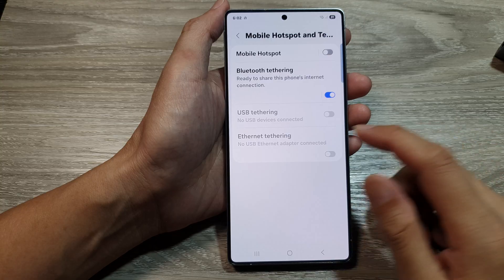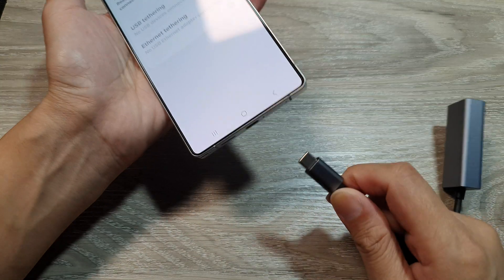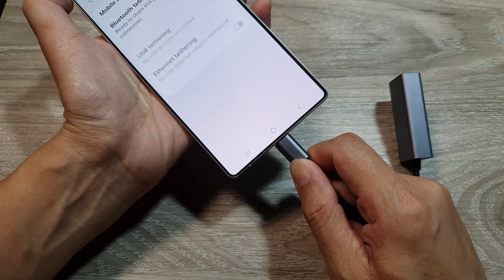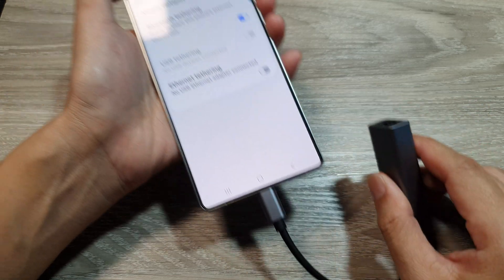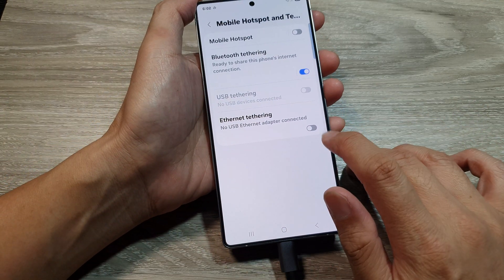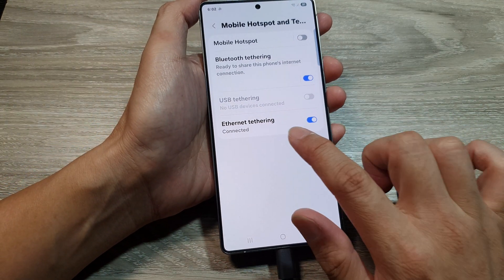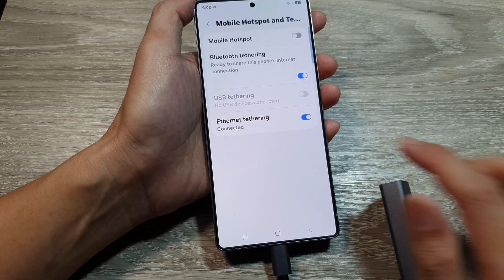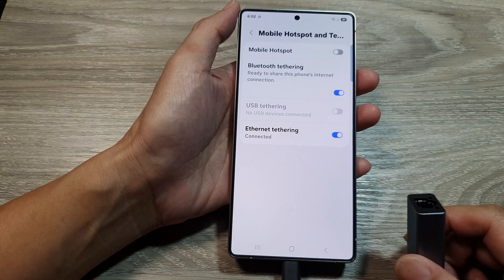Now from here you need to connect the ethernet adapter. I'm going to plug in the ethernet adapter to my phone, and then tap on the toggle button to turn on ethernet tethering.